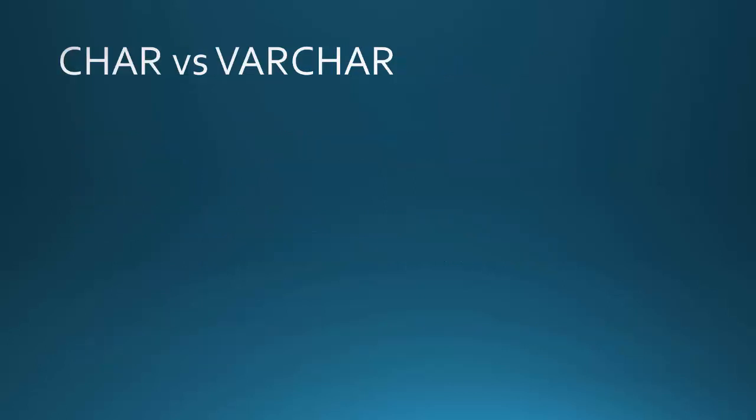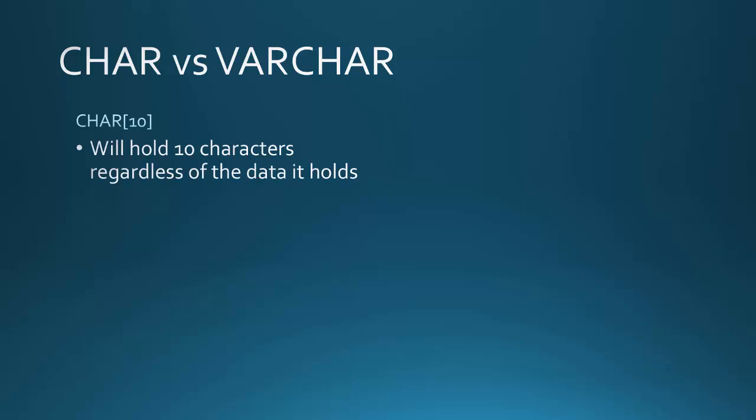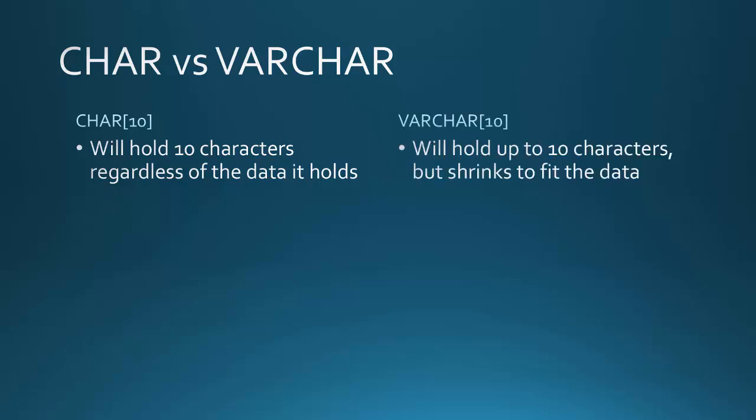Let's look at character versus variable character. The difference, really. So character, let's say I had character 10. This would hold 10 characters regardless of the data it holds. And I could do the same thing with variable character 10, but that would hold up to 10 characters, and it'll shrink to fit the data. So here's an example of that.